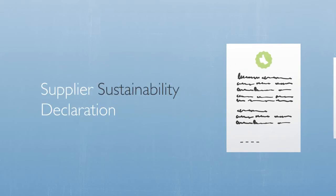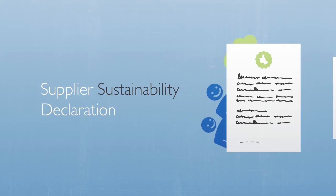The Supplier Sustainability Declaration sets out the standards and behavior we require of our suppliers to improve conditions for workers and protect the environment.